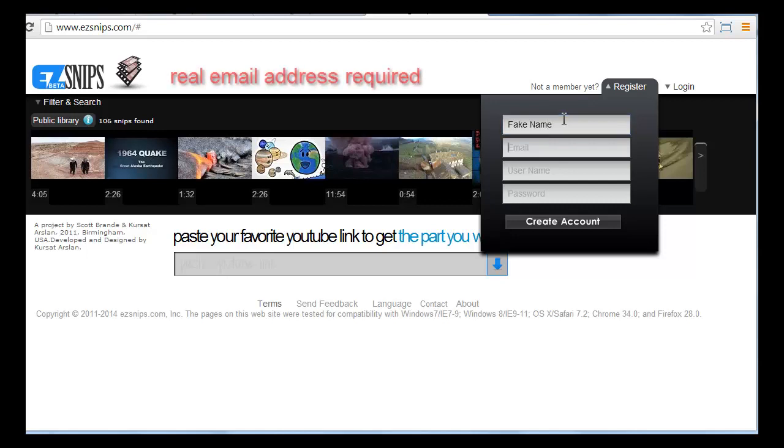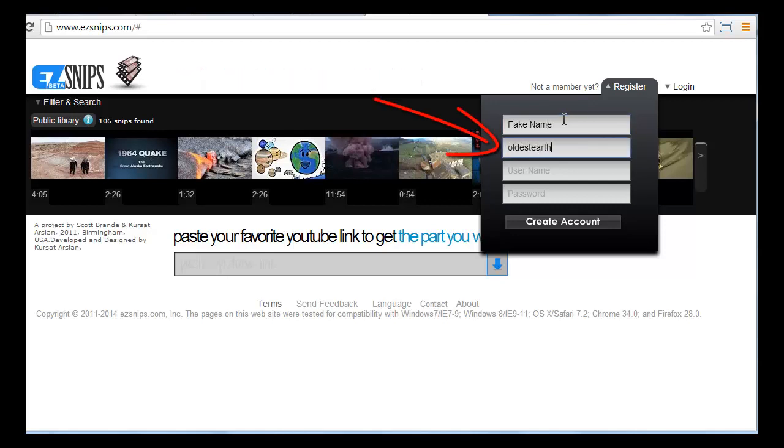You can use any name you want, but you must use a real email address because that's where we'll send you a confirmation.